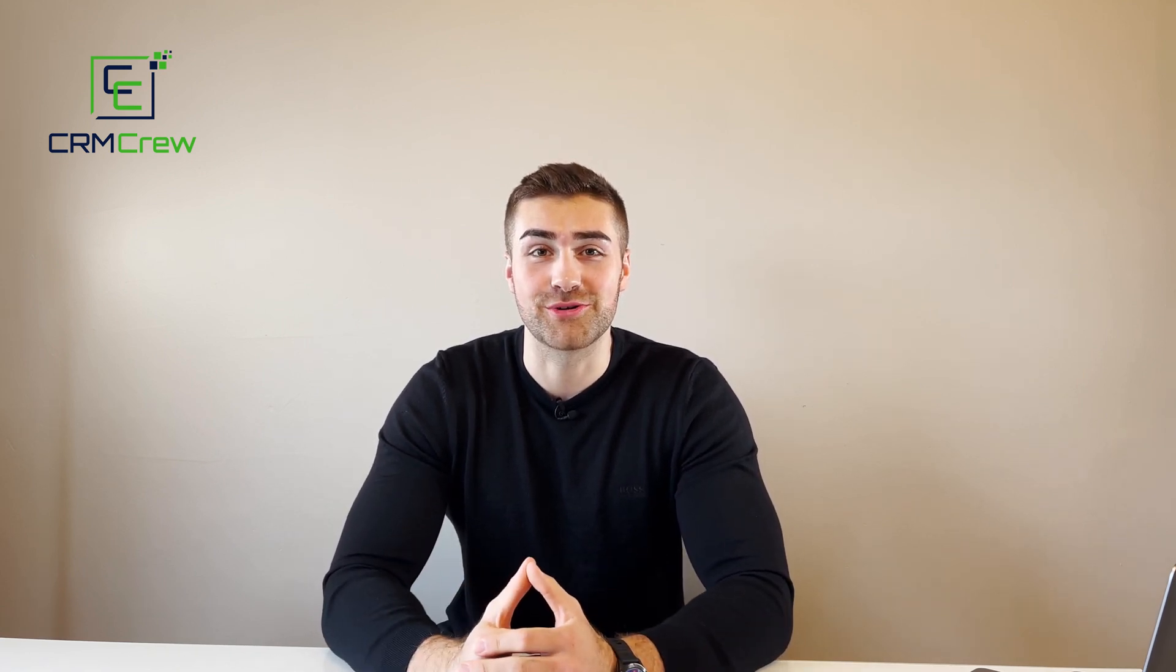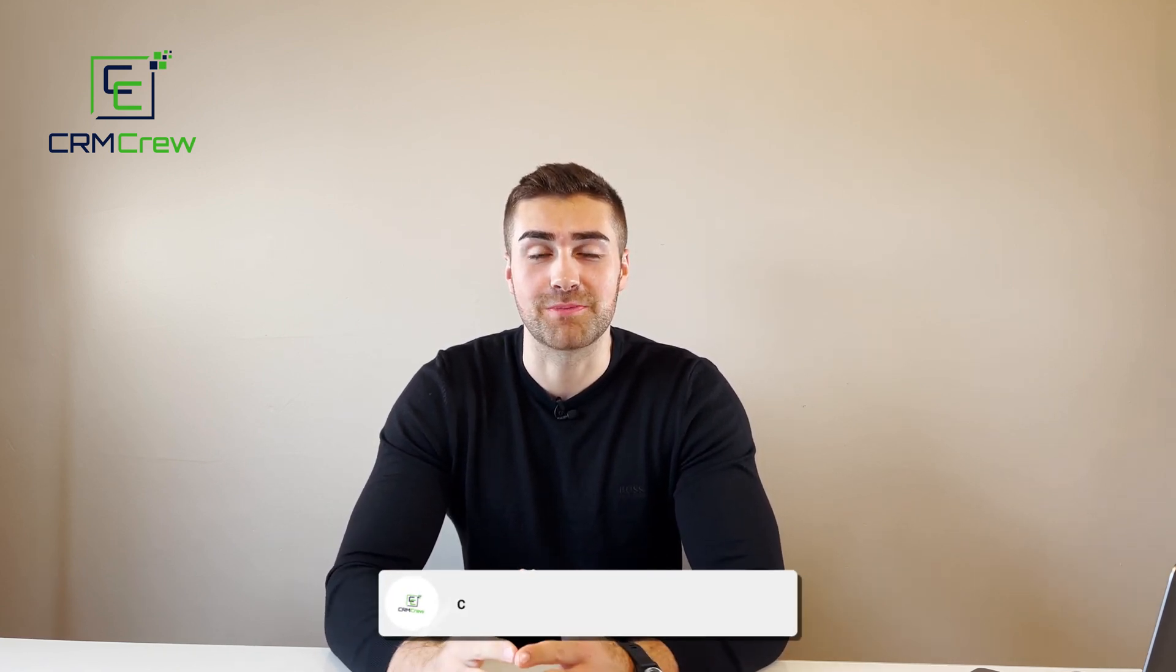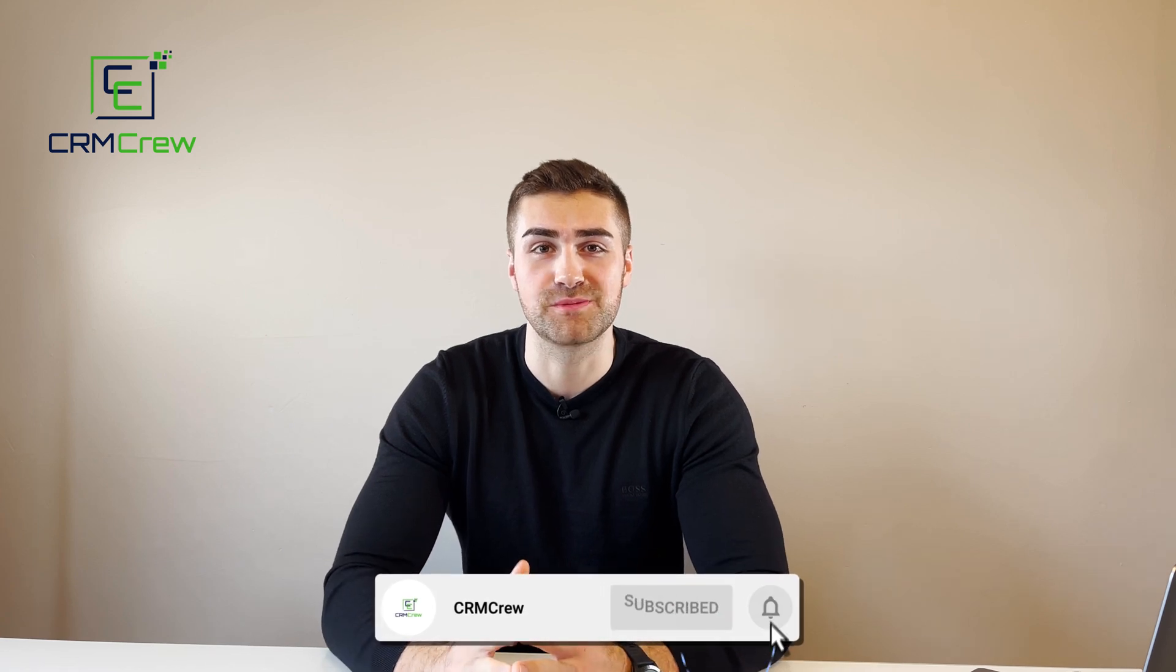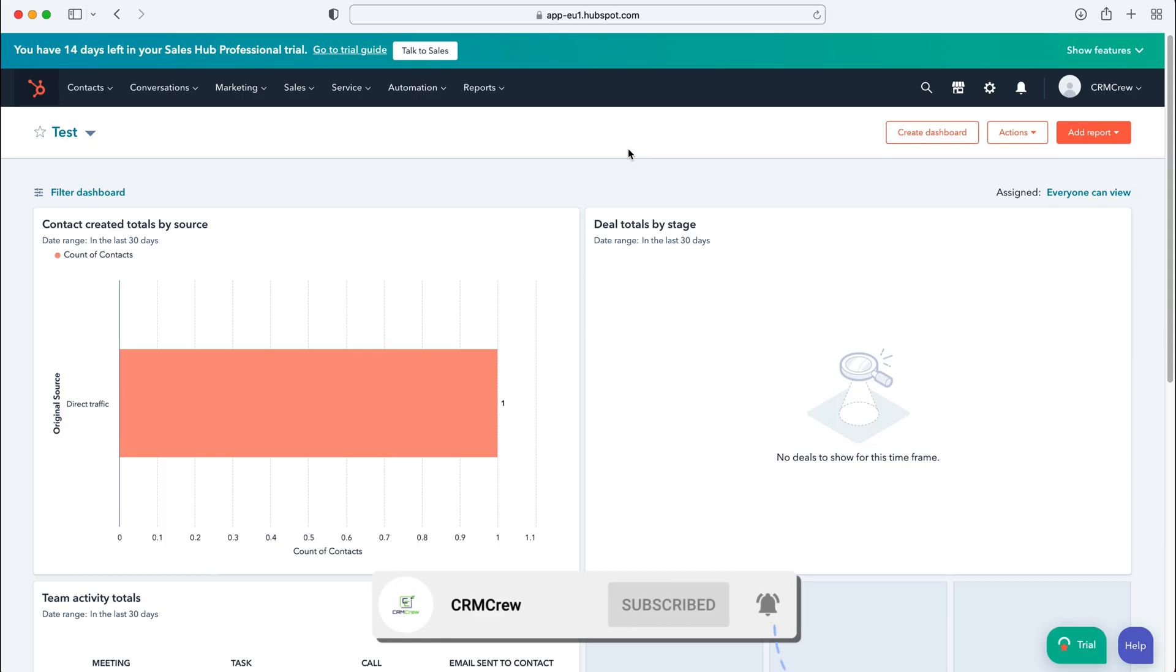Welcome CRM crew, my name is Nick and in today's quick tutorial I'm going to be explaining how to create a team in HubSpot CRM.